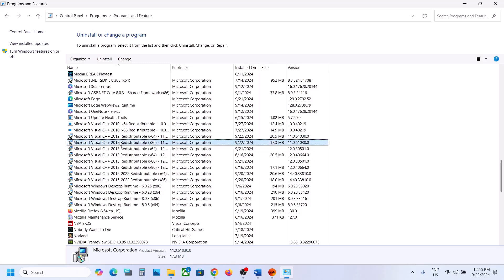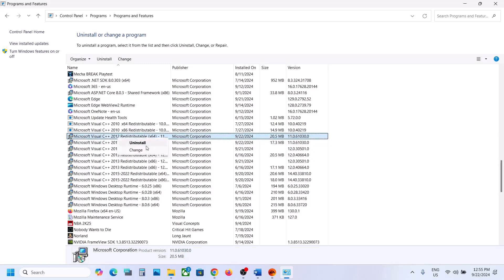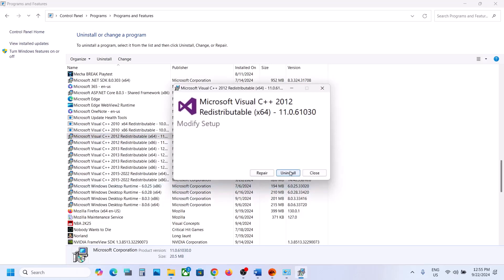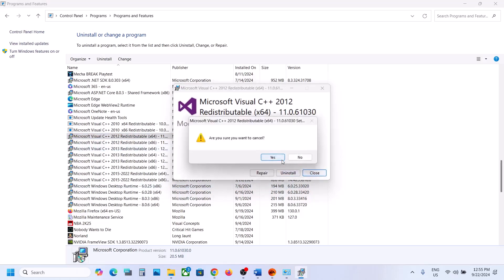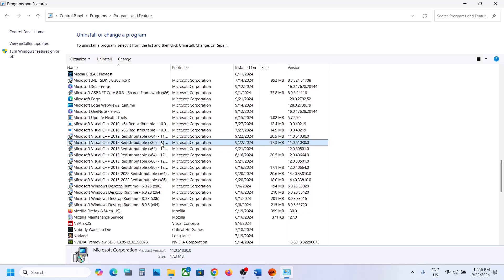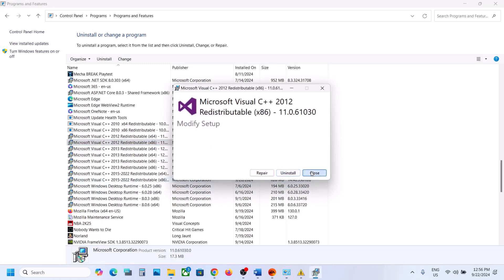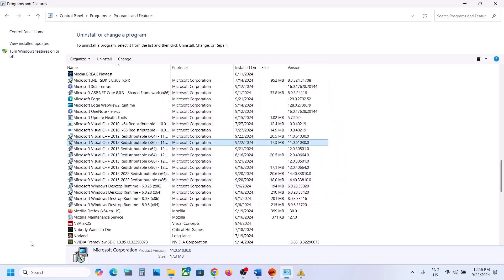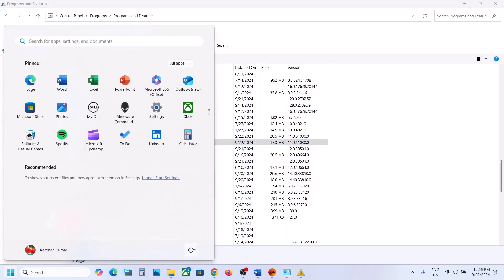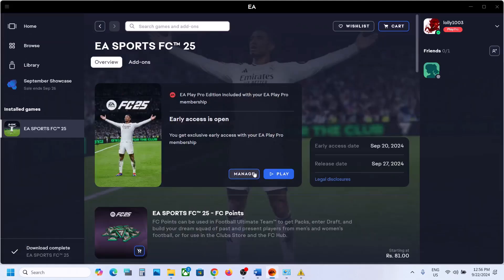Right-click the first 2012 file and click Uninstall, click Yes, then click Uninstall. Once uninstalled, select the second 2012 file, click Uninstall, click Yes, then click Uninstall again. Once both uninstalls are complete, restart your PC and check after the system restart.